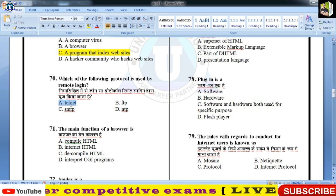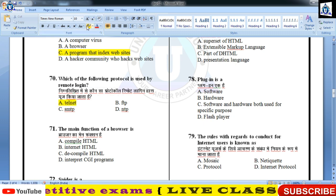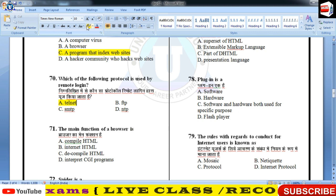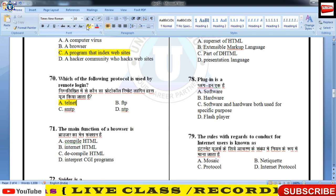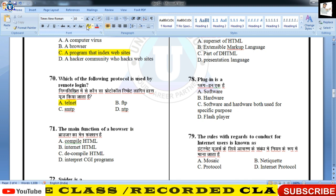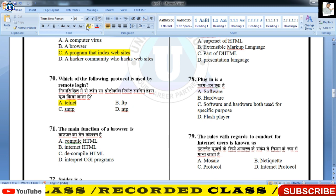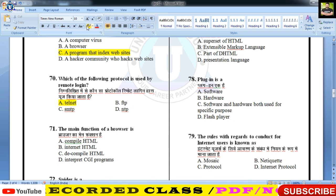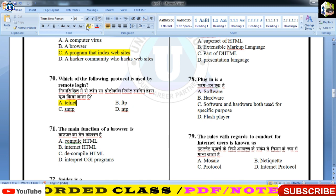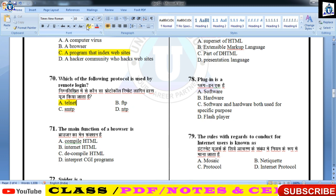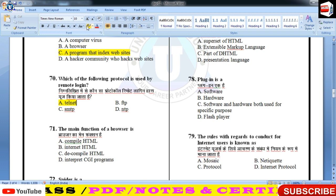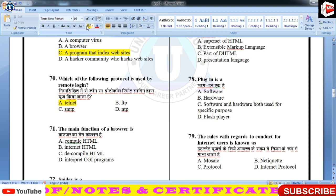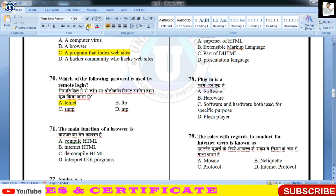आज के दौर में telnet पुरानी technology हो गई है। आज AnyDesk, MV Admin, TeamViewer जैसे software हैं जिनकी मदद से आप remote login करके devices को access कर सकते हैं — वही चमत्कारिक चीज़ है।